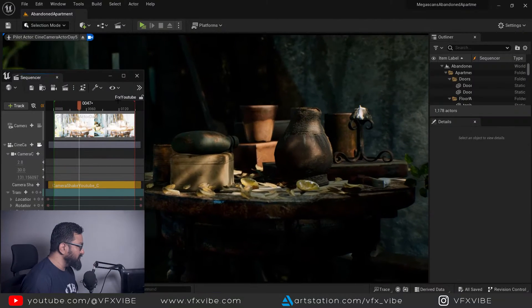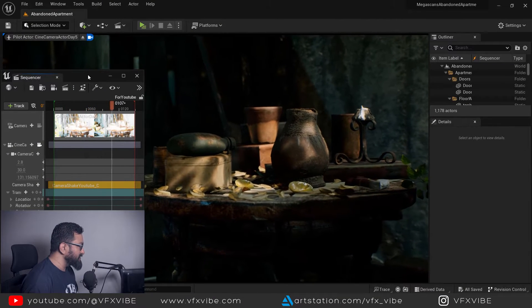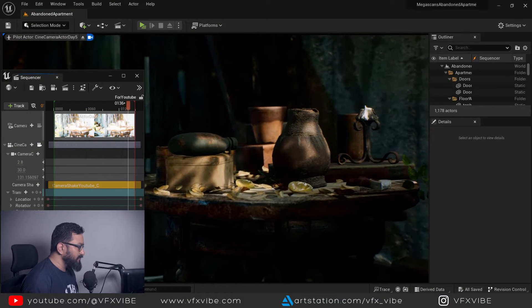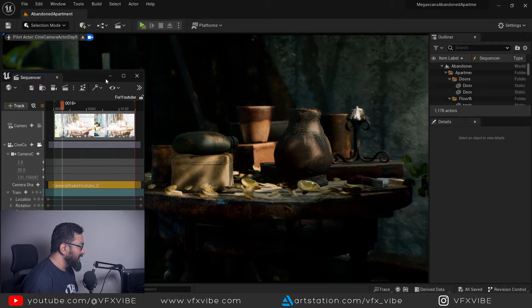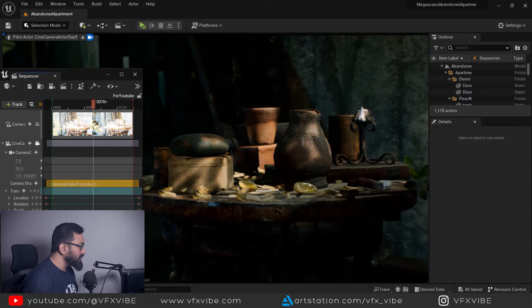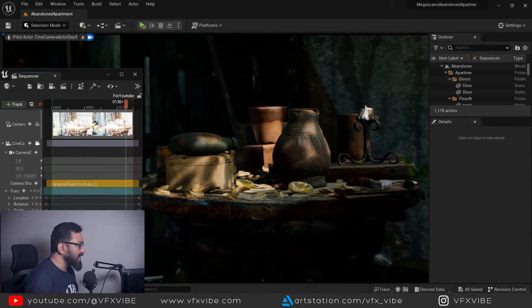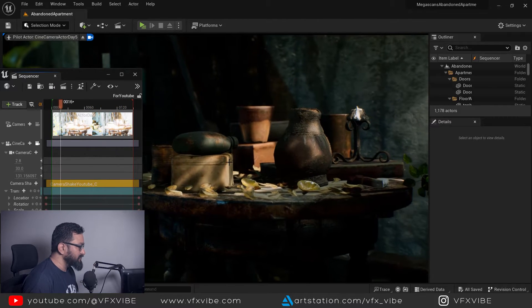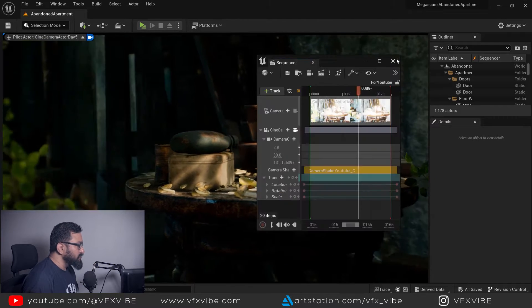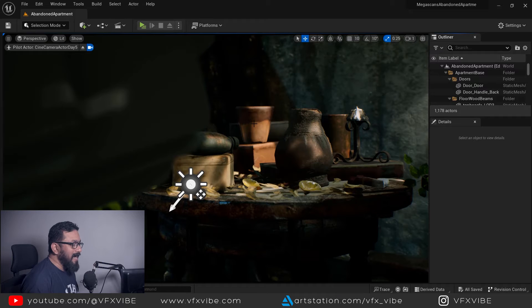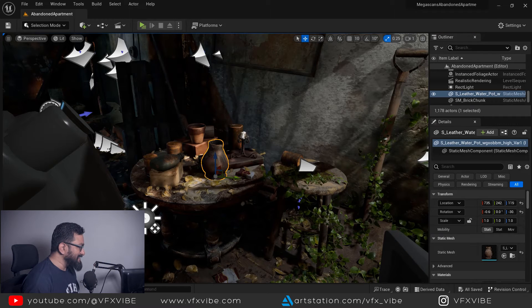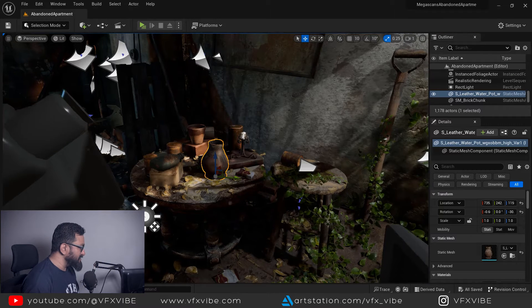Okay, as you can see over here I have my sequencer open and Unreal open. You can see I am having a very good cinematic camera and cinematic animation over here. So let me take you through how I did it.